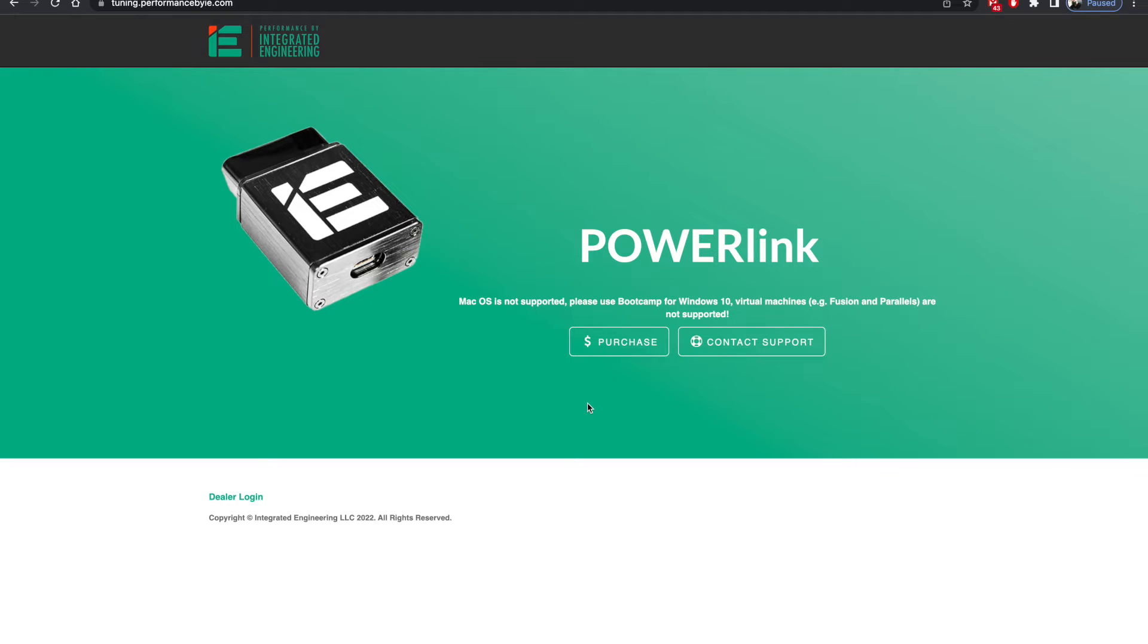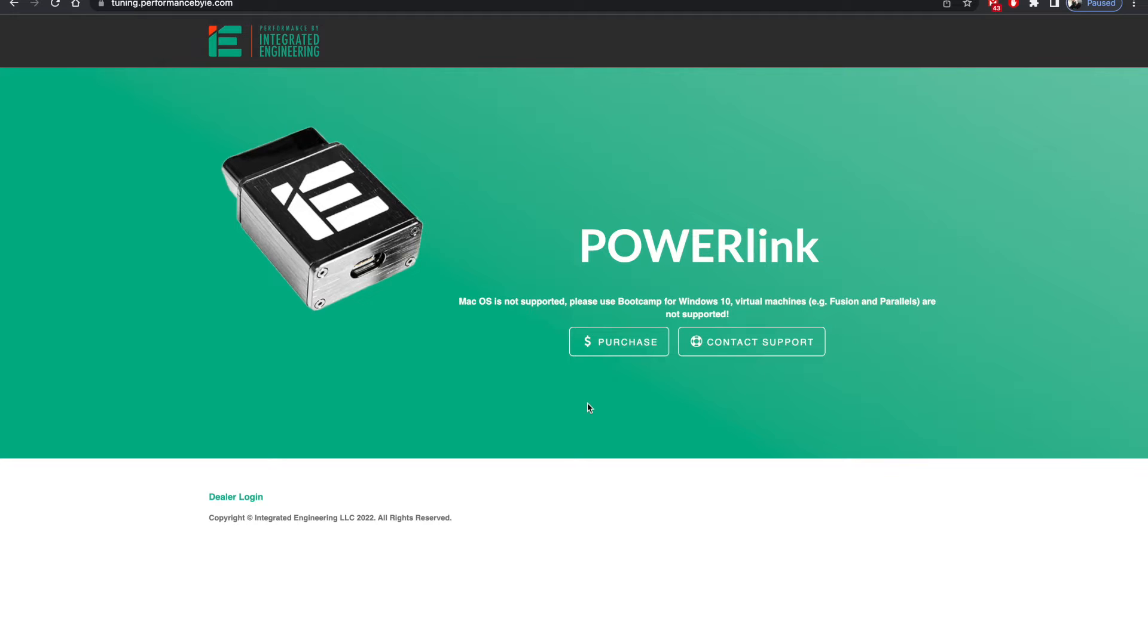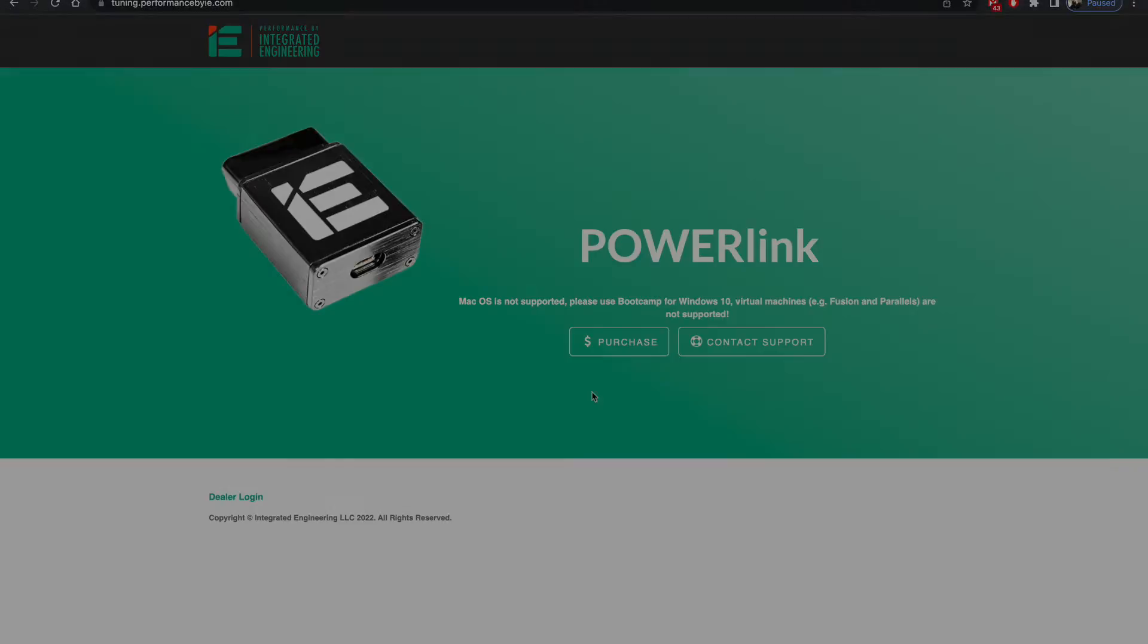Hello everyone, thanks for tuning in to Santos Custom. Today we've got a special video. We're not building or doing any kind of maintenance or modifying anything today, we're keeping it simple. We're helping you guys set up your Powerlink from IE on your Mac so that you can go ahead, tune your car and enjoy the free power. So if that interests you, stay tuned and let's get to it.